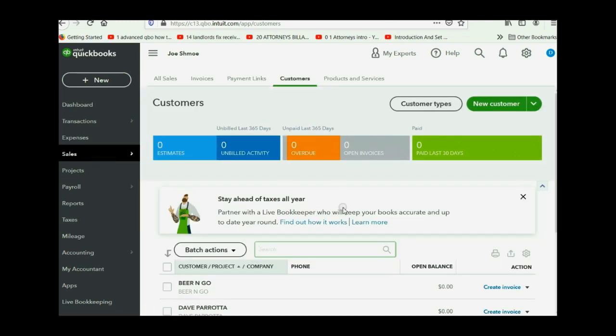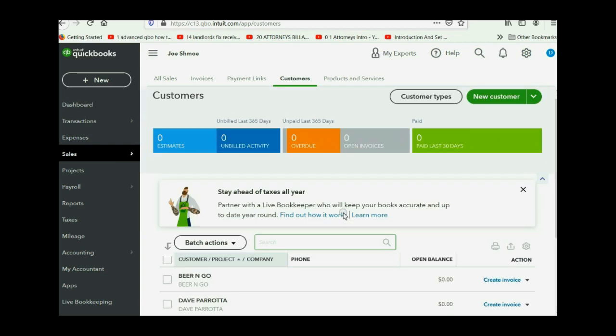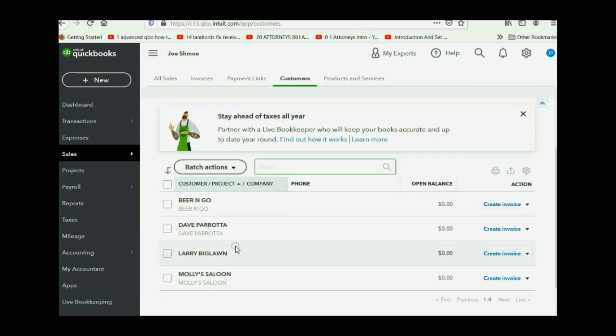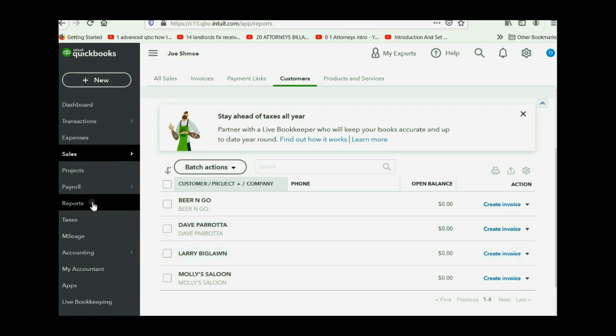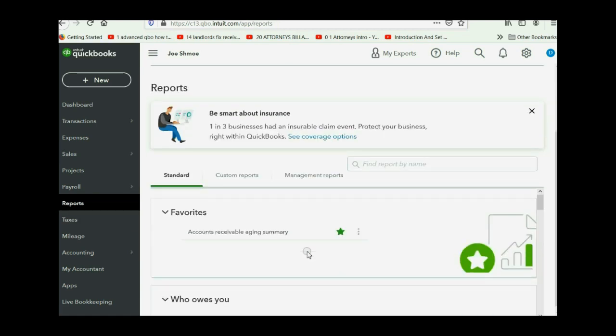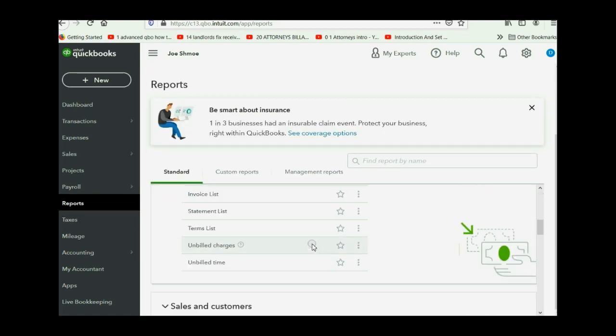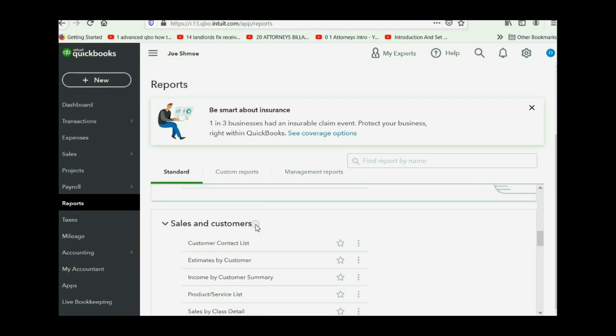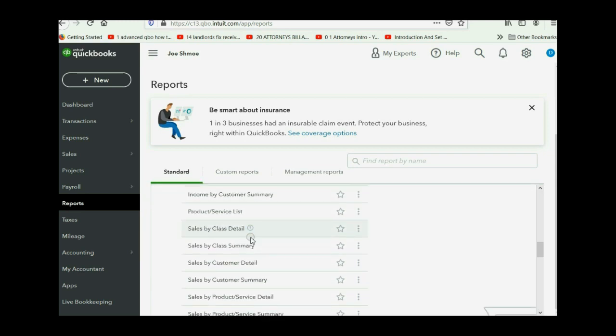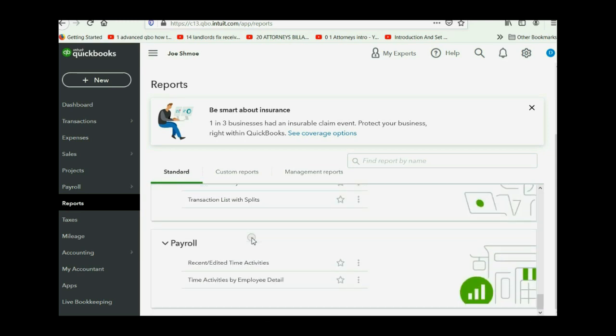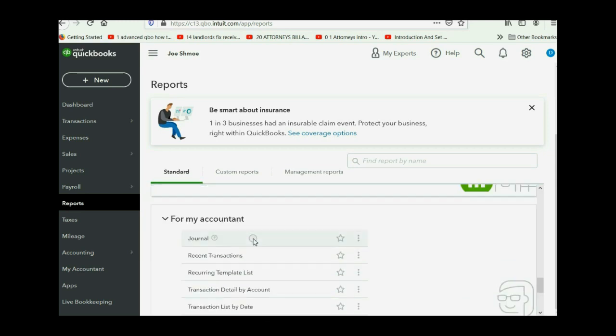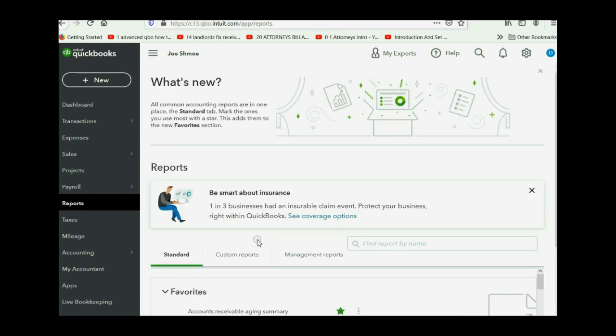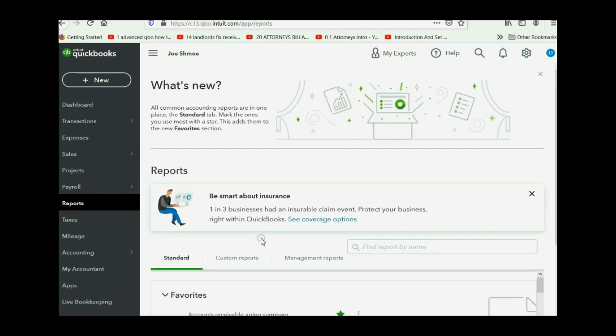But if you click sales, you can see all the customers and you can see all the transactions that relate to customers. When you click reports, notice you only have sales and customers as your reports and accounting related stuff and some extra stuff. But you do not have vendors and you do not have banking.